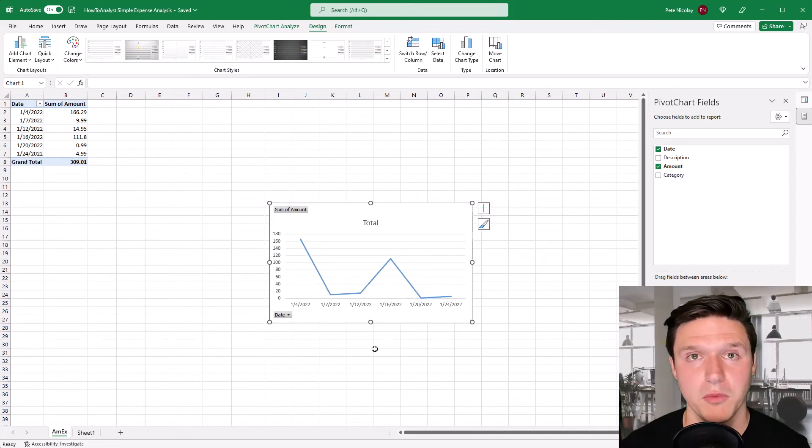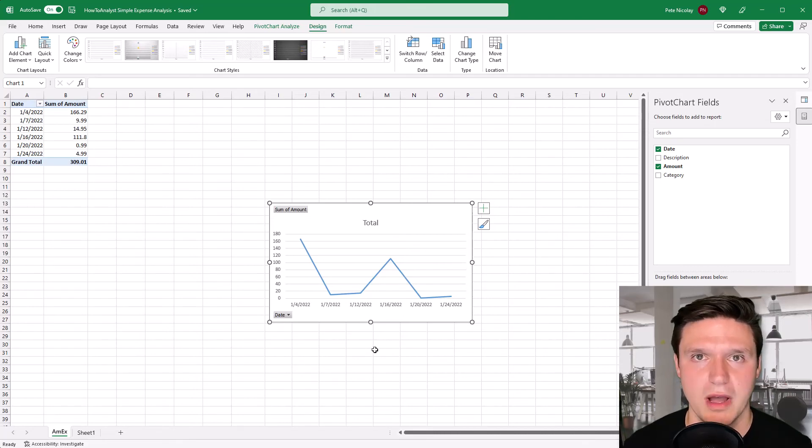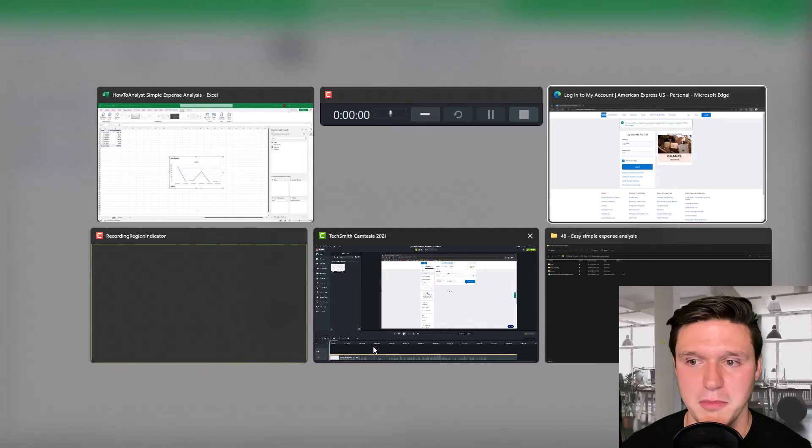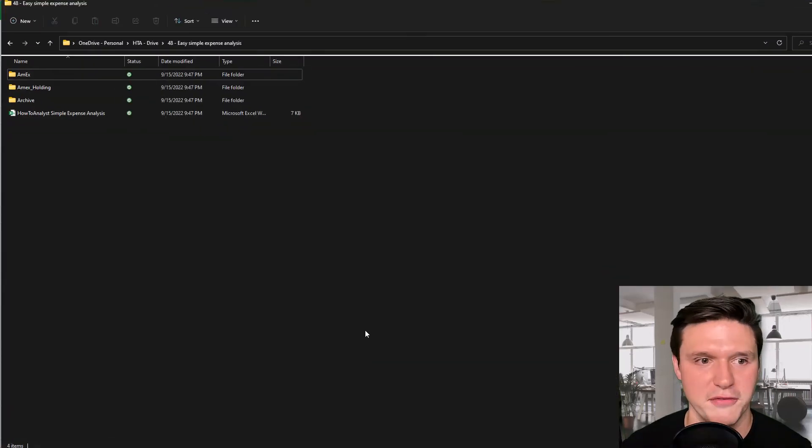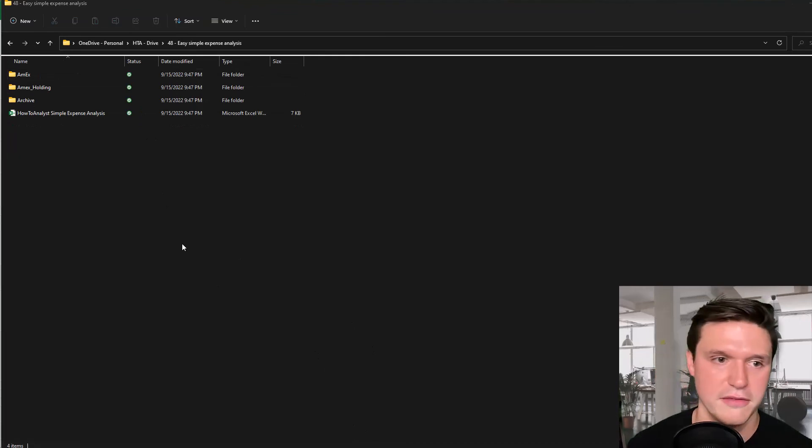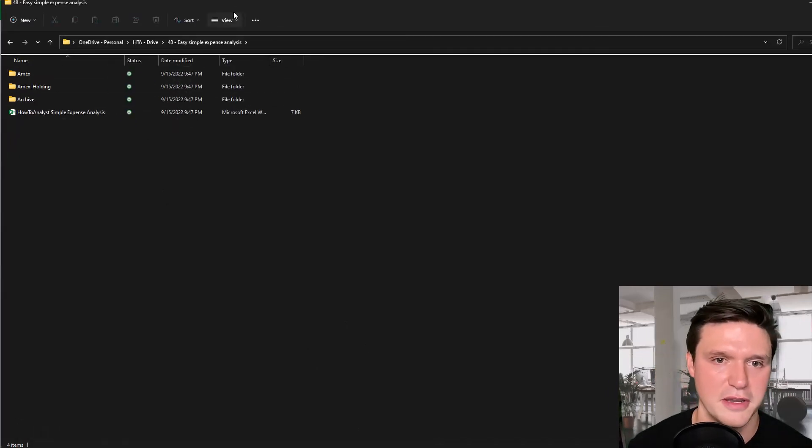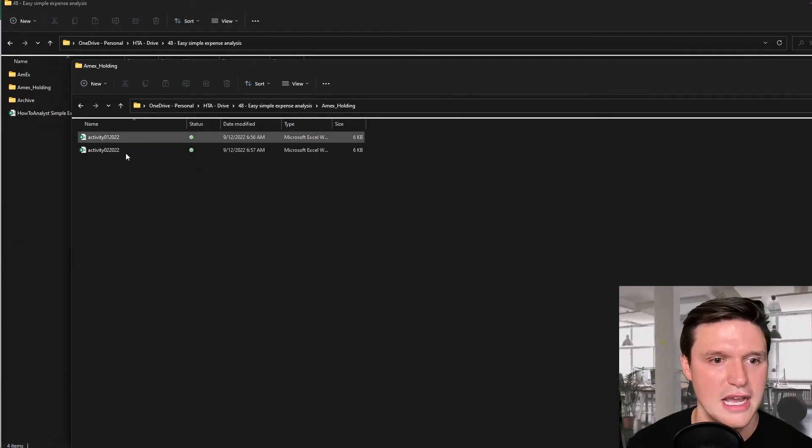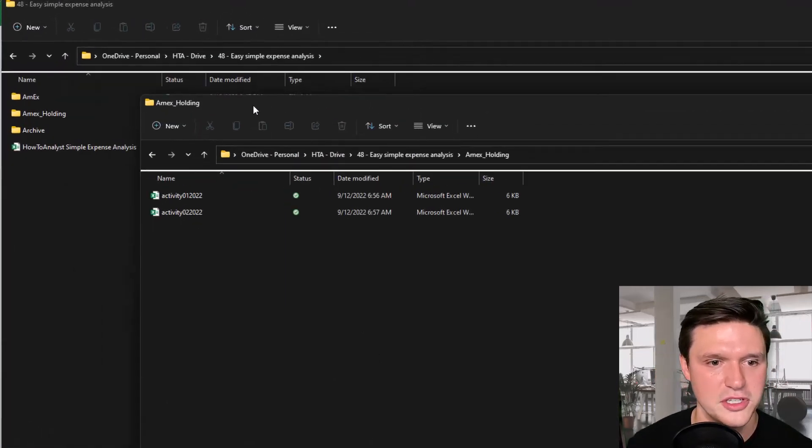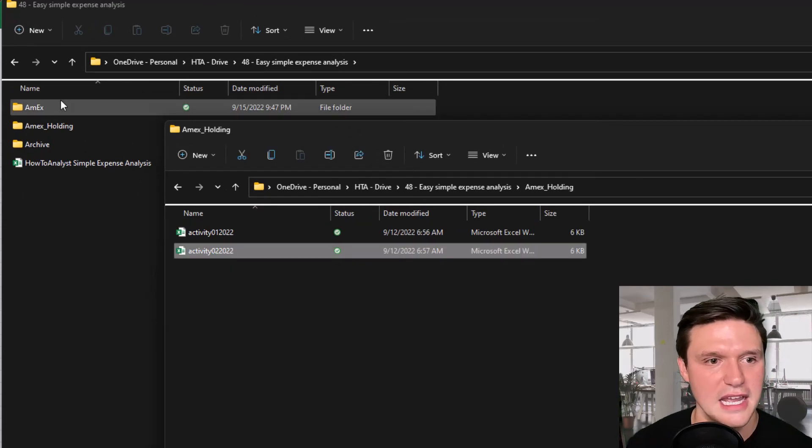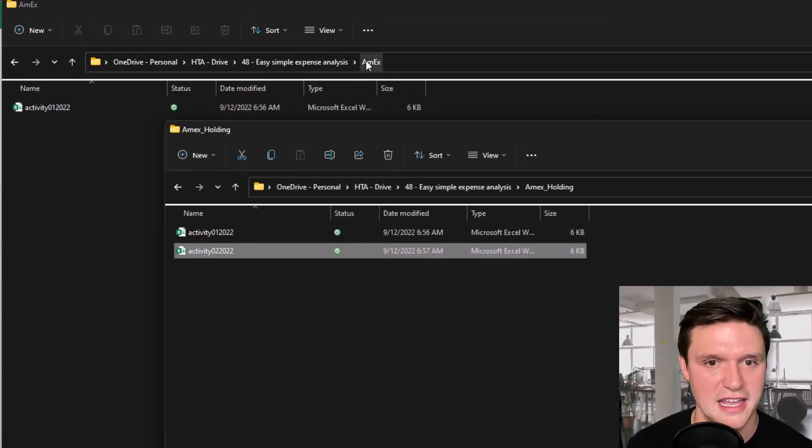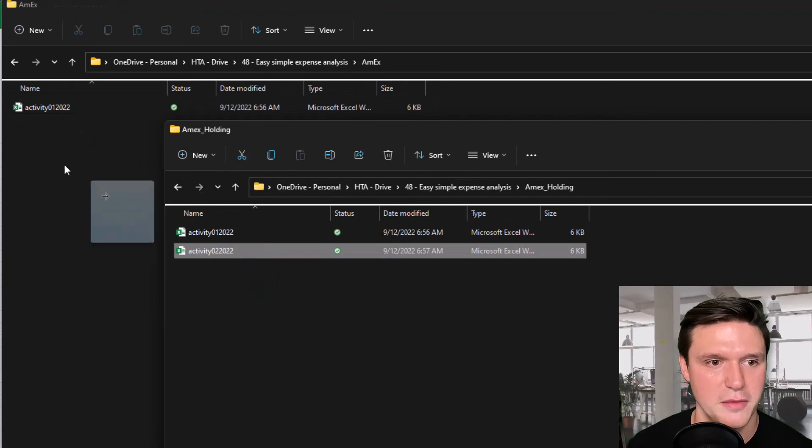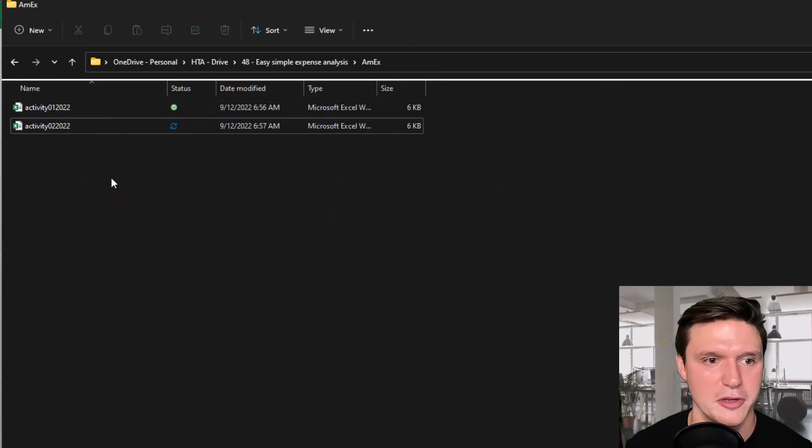Now this looks great but what about next month when you want to update your simple expense analysis. Well it's pretty easy so I'm going to jump back to that folder that Amex folder and I've already downloaded the next month's data here. So I'm just going to click on that and make sure to drag it into that Amex folder that we imported using power query.